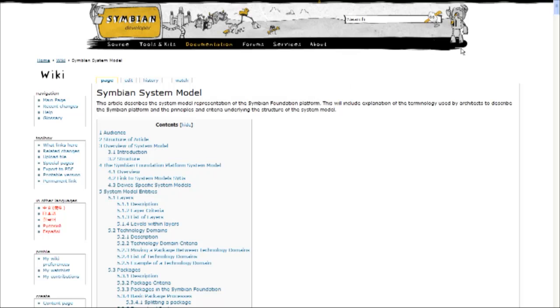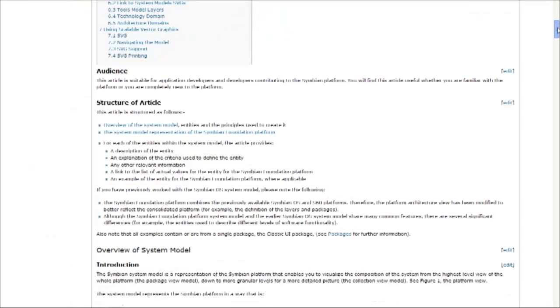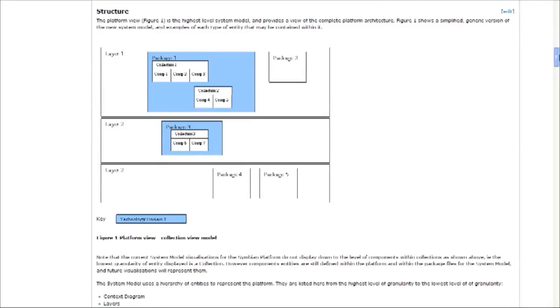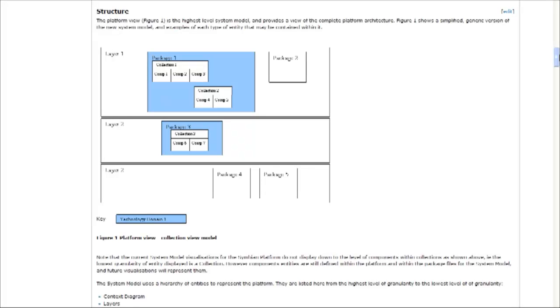What I do want to show you is this diagram here, which is a basic description of the structure of the system model. We have a description of the platform in terms of layers, and you can see that in this case we have three layers, and we also have a description of the package.